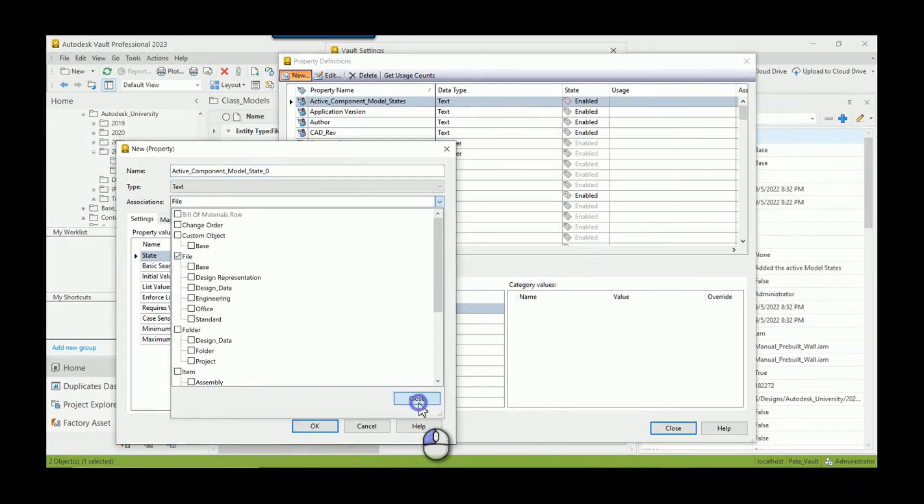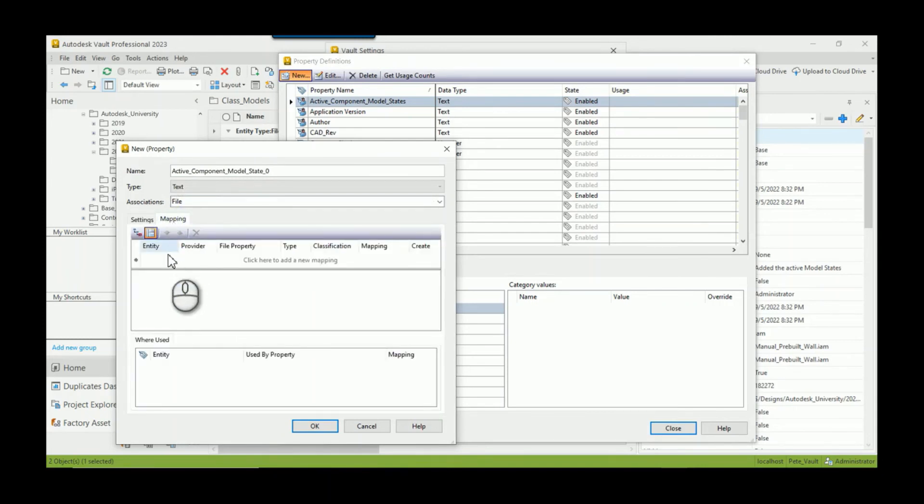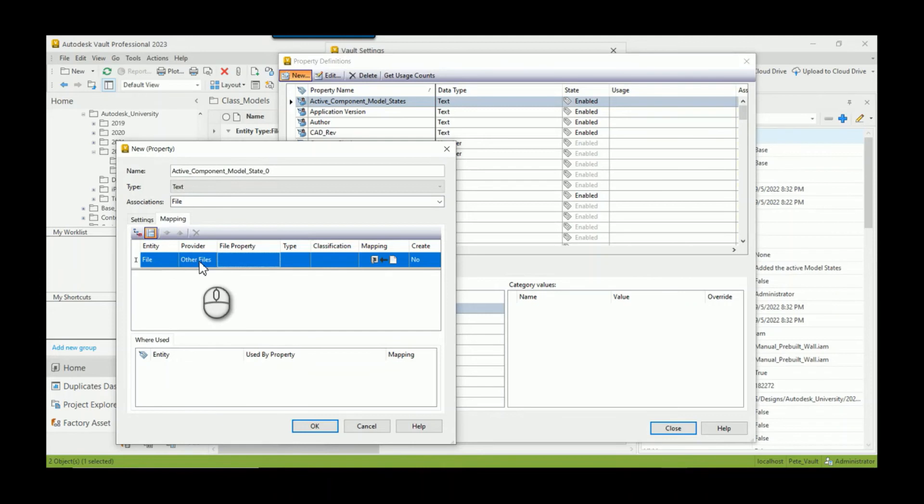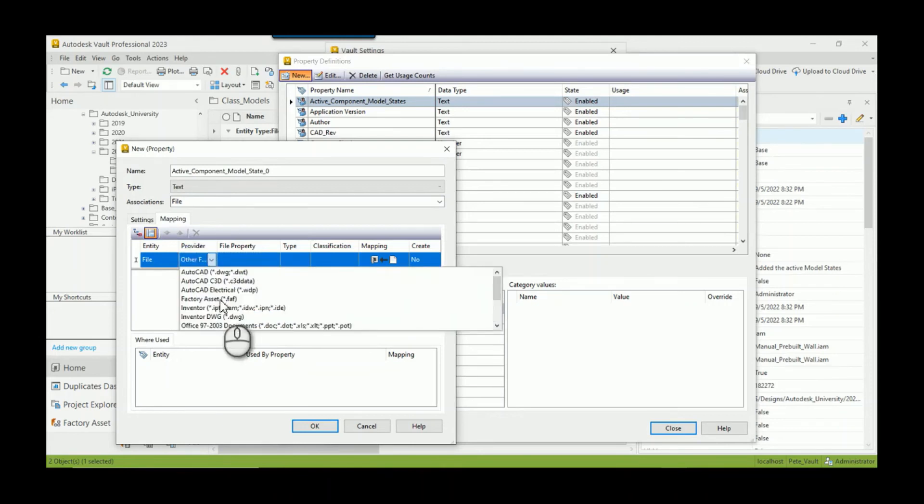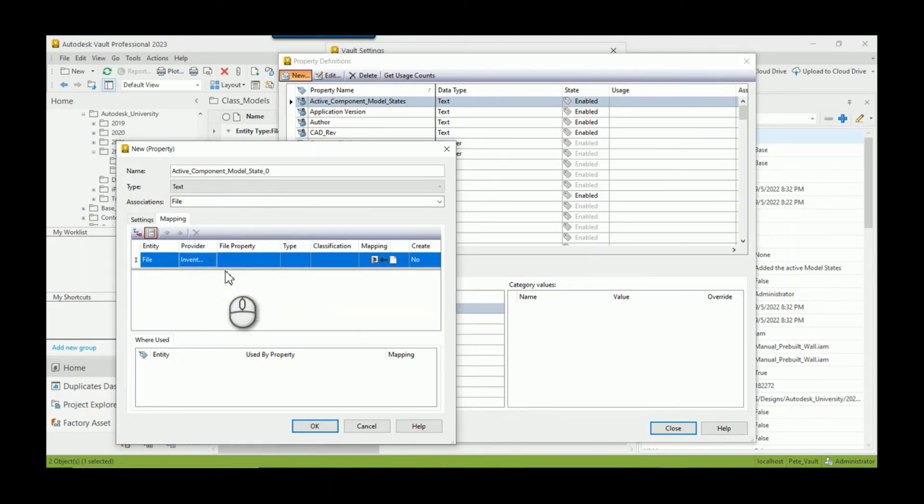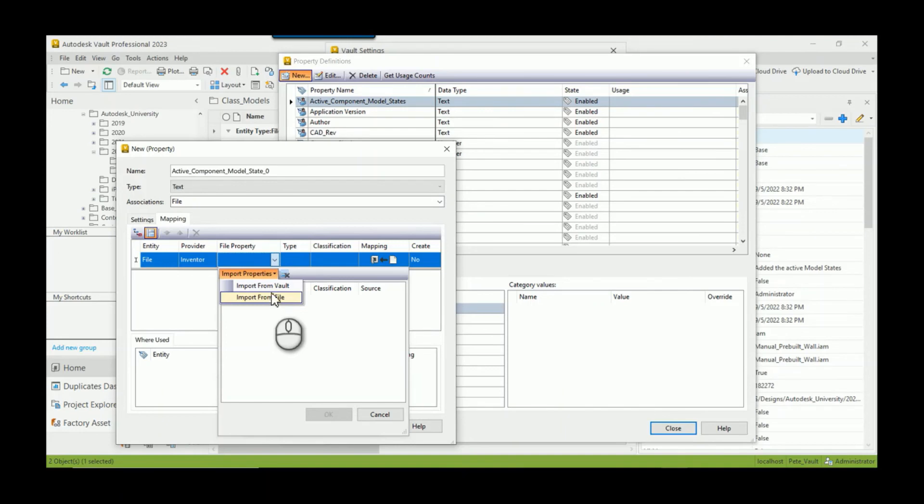So I just want to capture that first one. I have to associate it with something, we'll call it a file, hit close. And then we actually have to map that value. So I know it's going to be from a file, but what kind of file? So the provider is going to be an Inventor document.